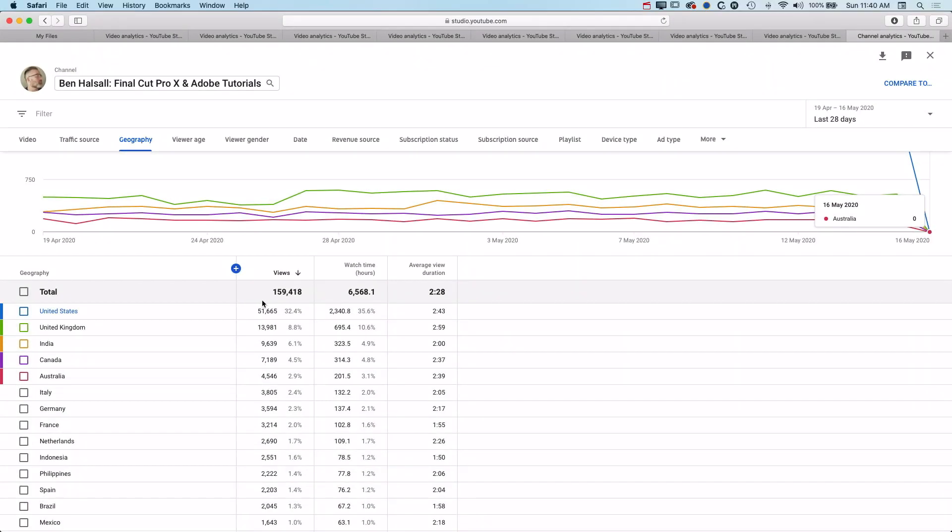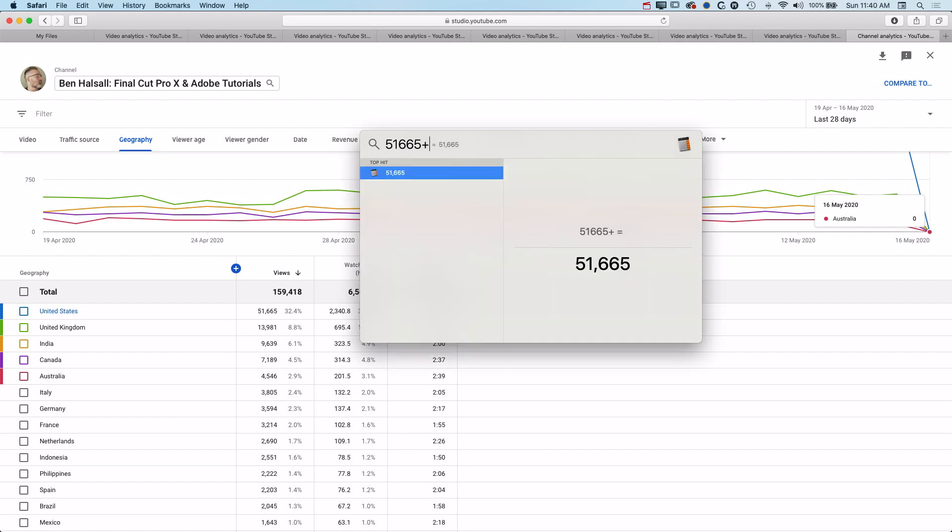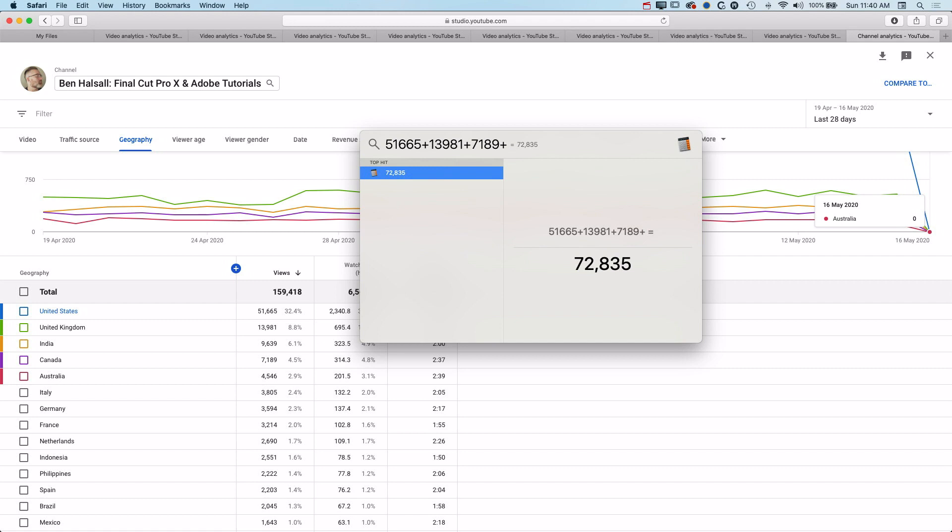But actually if you dig a little deeper and have a look at these views, 159,400, then the majority of the views are from non-English-speaking countries. So if we take the 51,665 plus the 13,981 from the UK.